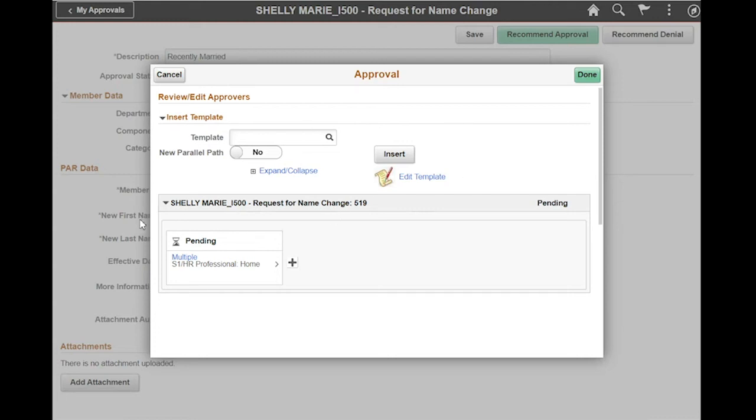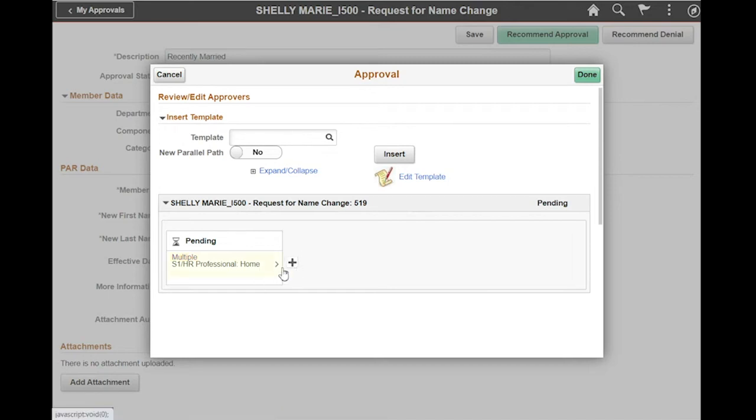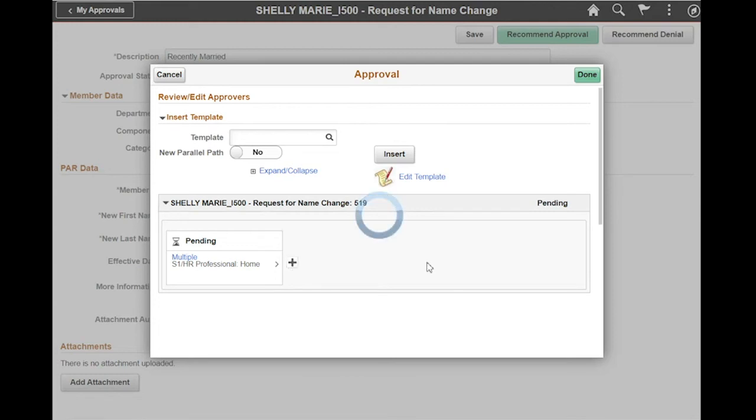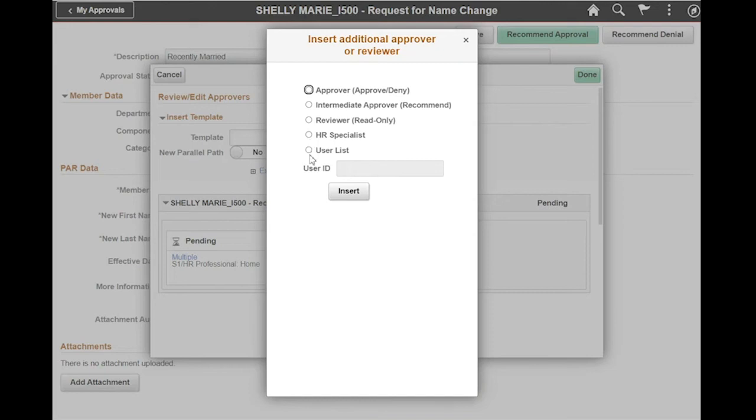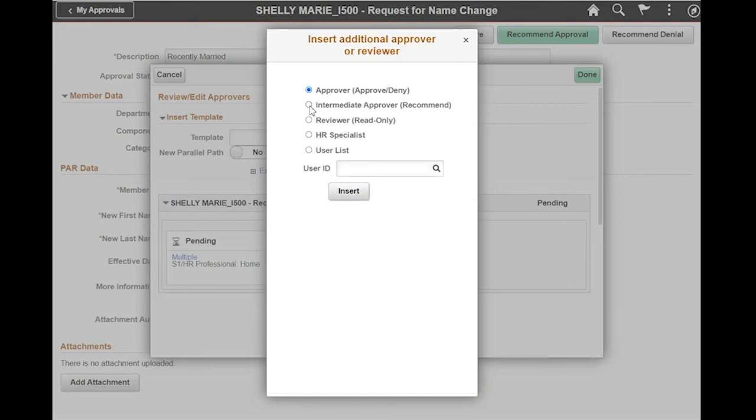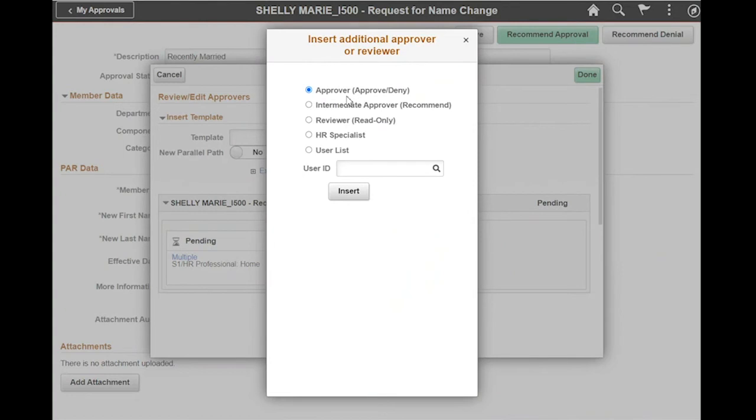But in this case, I'm going to do what we consider an ad hoc workflow in which I'm going to manually add each member of the workflow. I'm going to click this plus sign. From here I have different options: approver, intermediate approver, reviewer, another HR specialist, or user list. I can make a selection to identify who I would like to add next in this workflow chain. In this particular scenario, I'm going to keep it simple and just select an approver.